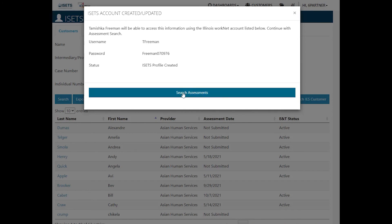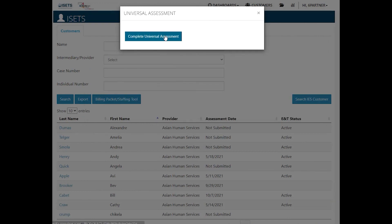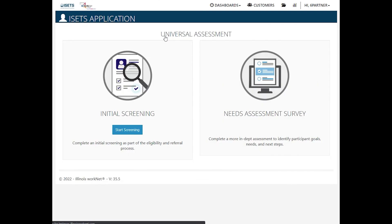And now we're going to search for assessments. We can then complete the universal assessment, complete the assessment process, and make a referral to another provider or a reverse referral to DHS.